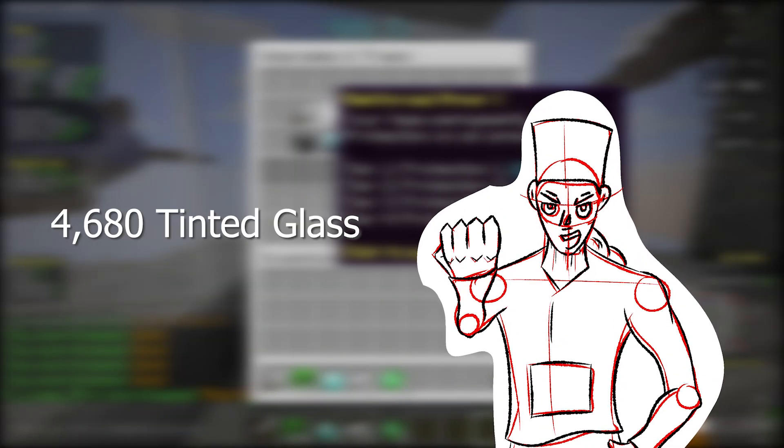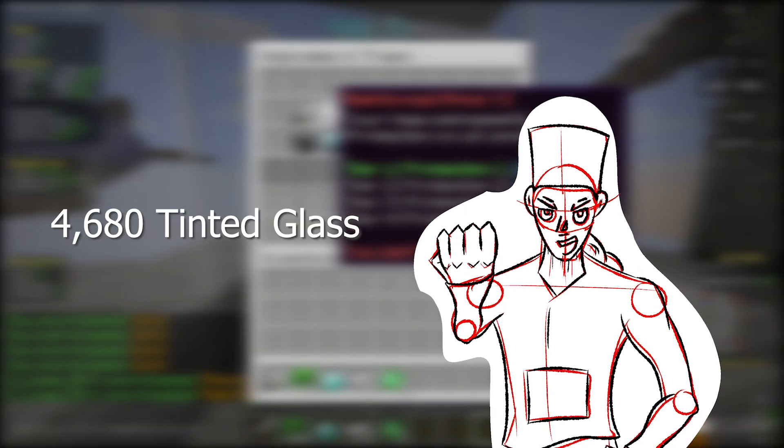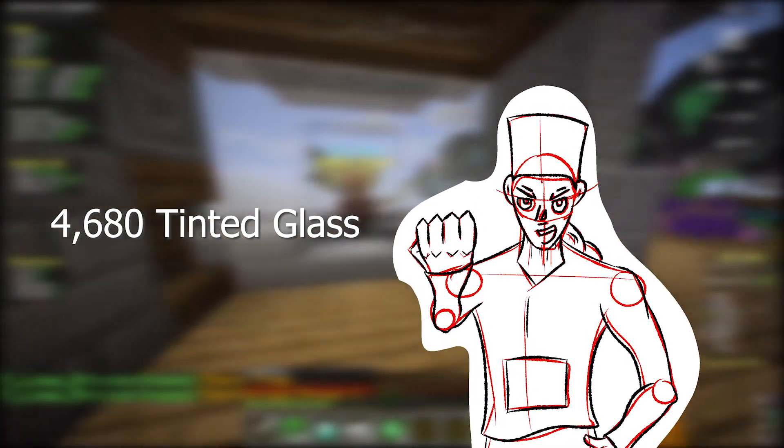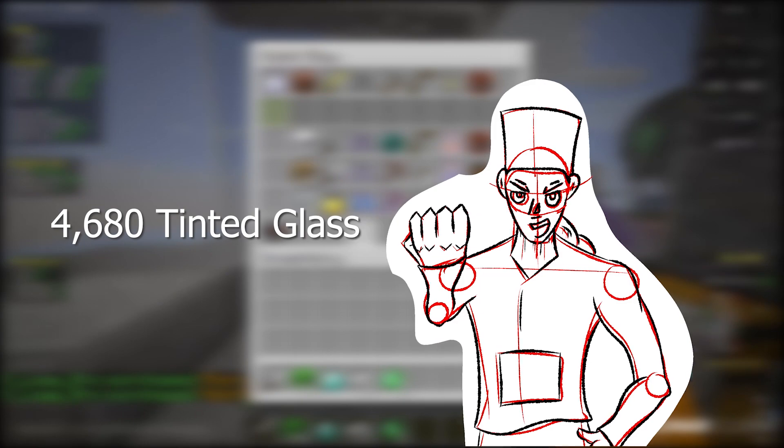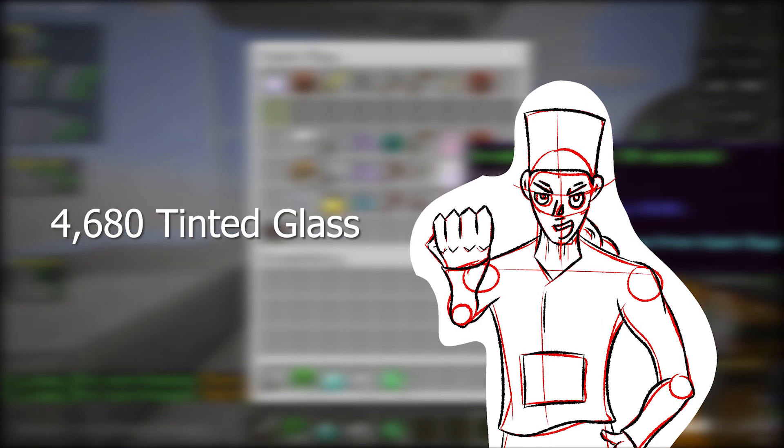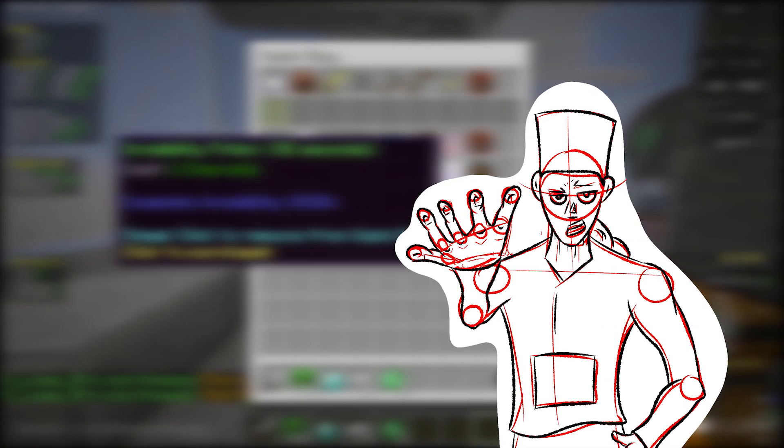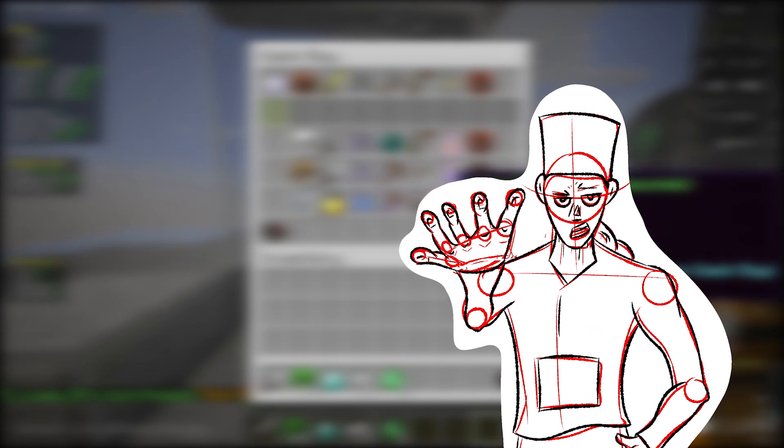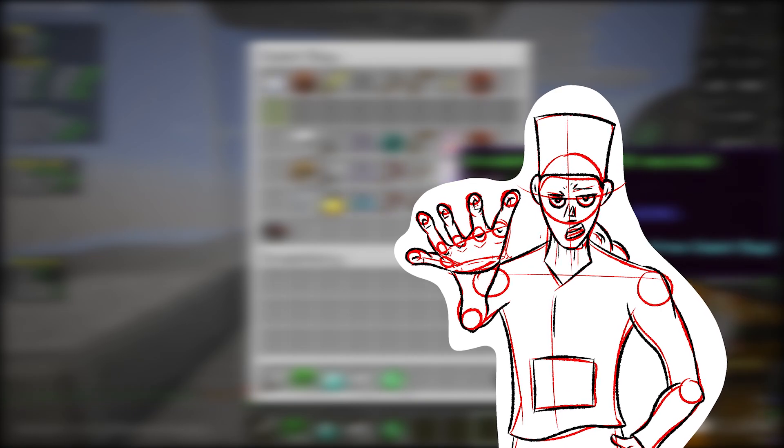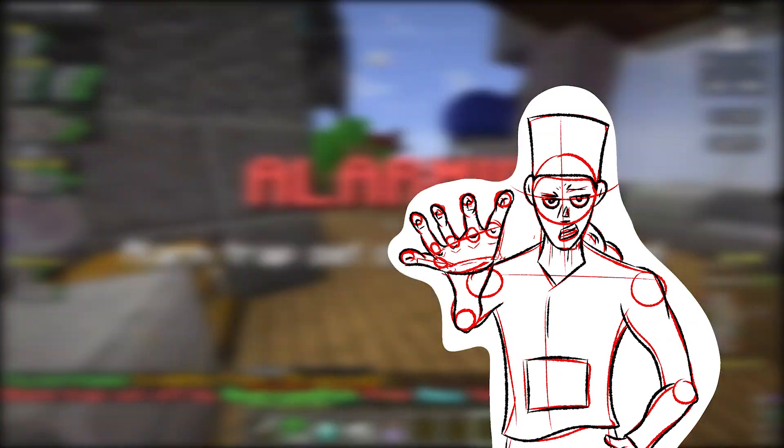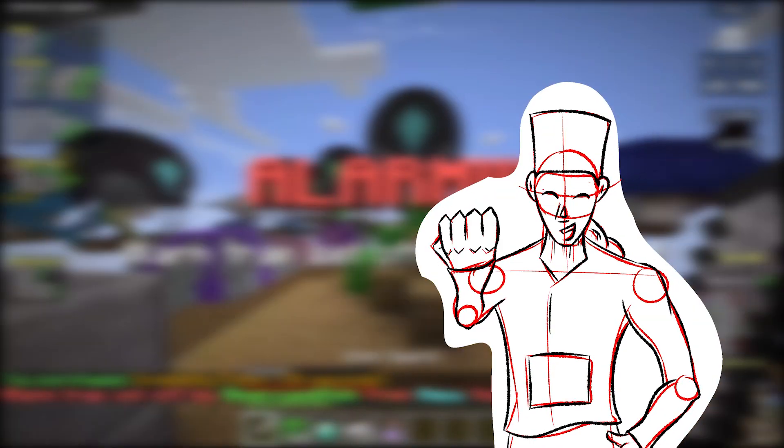That's enough for 4,680 tinted glass, almost a double chest and a half. Needless to say, this geode would meet all of your glass needs for a long, long time. Make sure to like and subscribe, and thanks for watching.